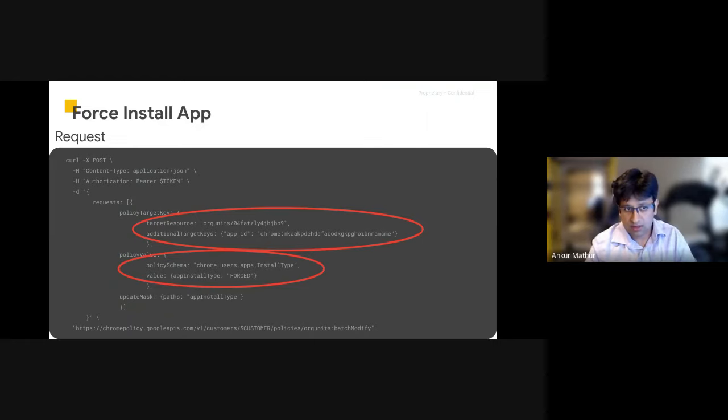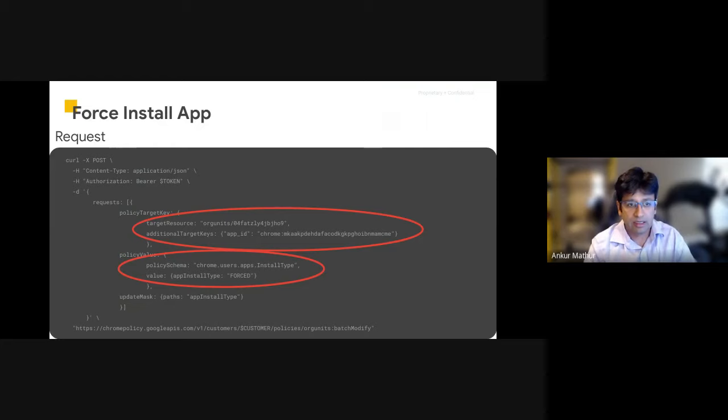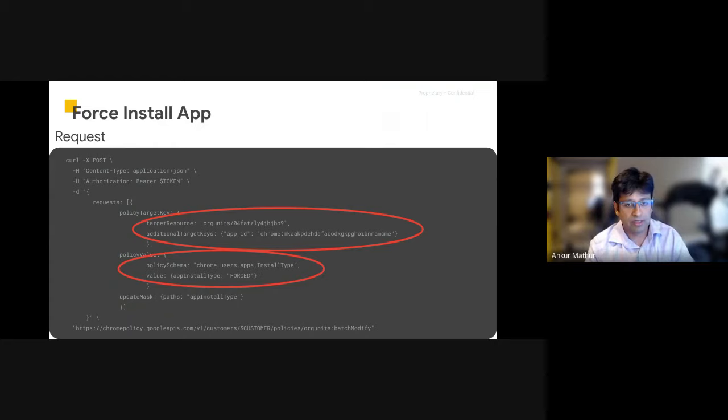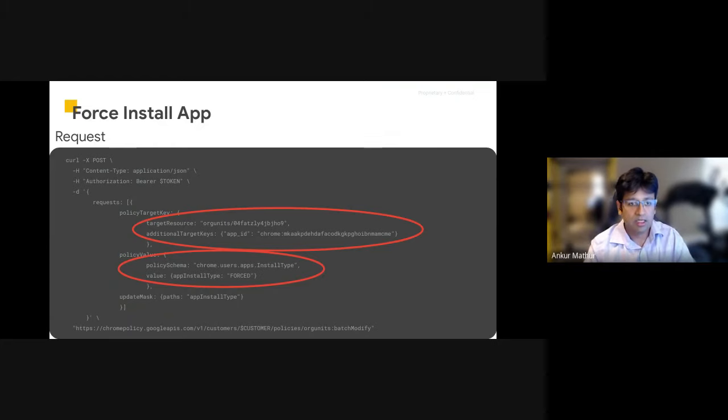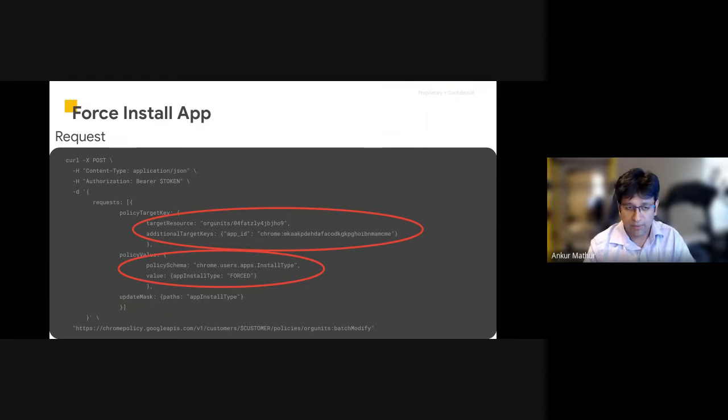We can choose to force install this app, as in this example, in the second highlight, or we can delete an app. We can get a list of all the installed policies for all the apps within an org unit that are installed. And we can also clear auto launch kiosk apps as well. So there's a lot of control that we have over apps through this API.